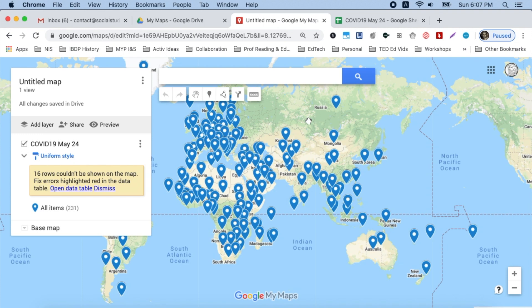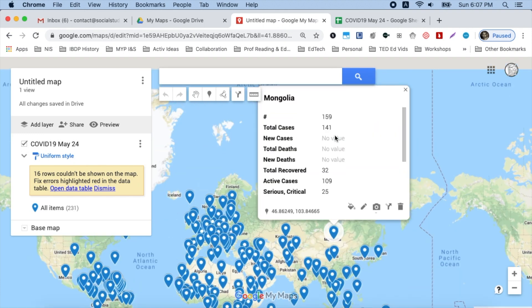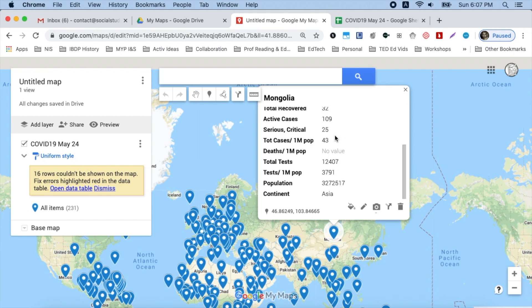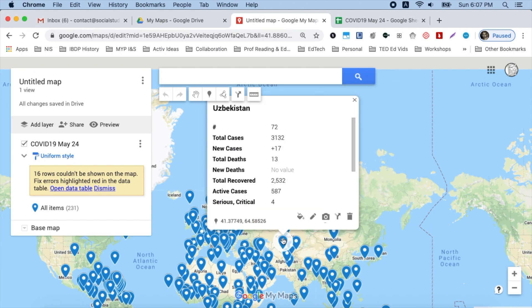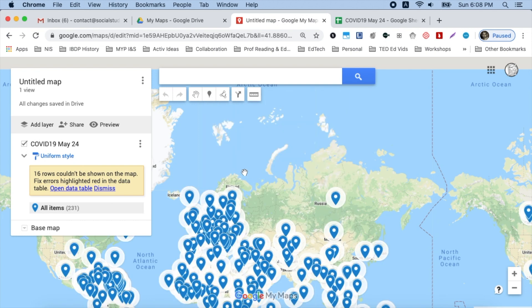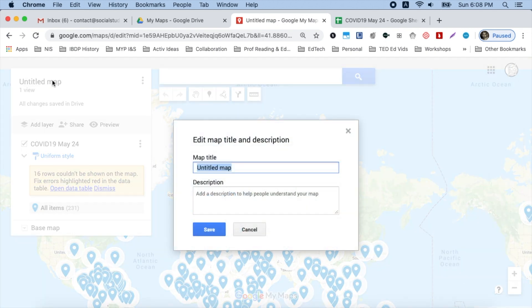So now we have a whole lot of information. When we tap on a pin, we can get all of the details based on that sheet. Now we can do things like change the map title, add a description, and save it.